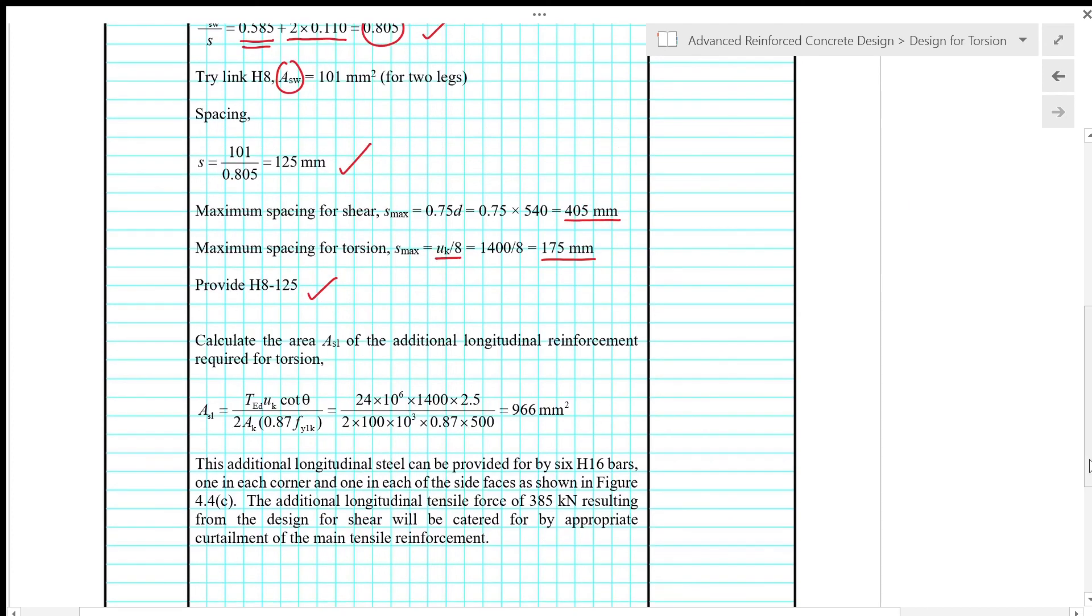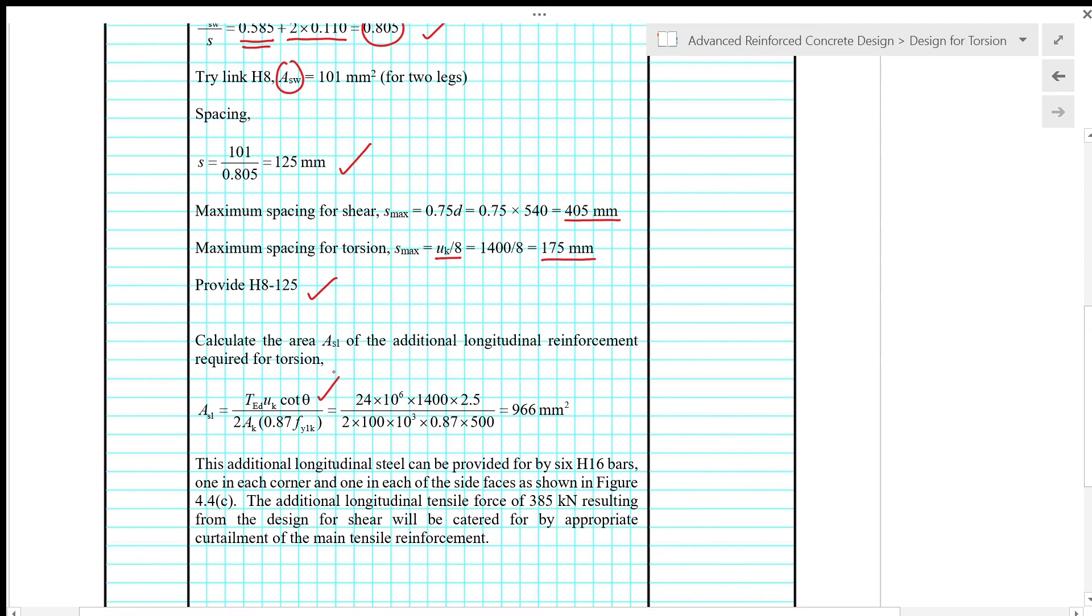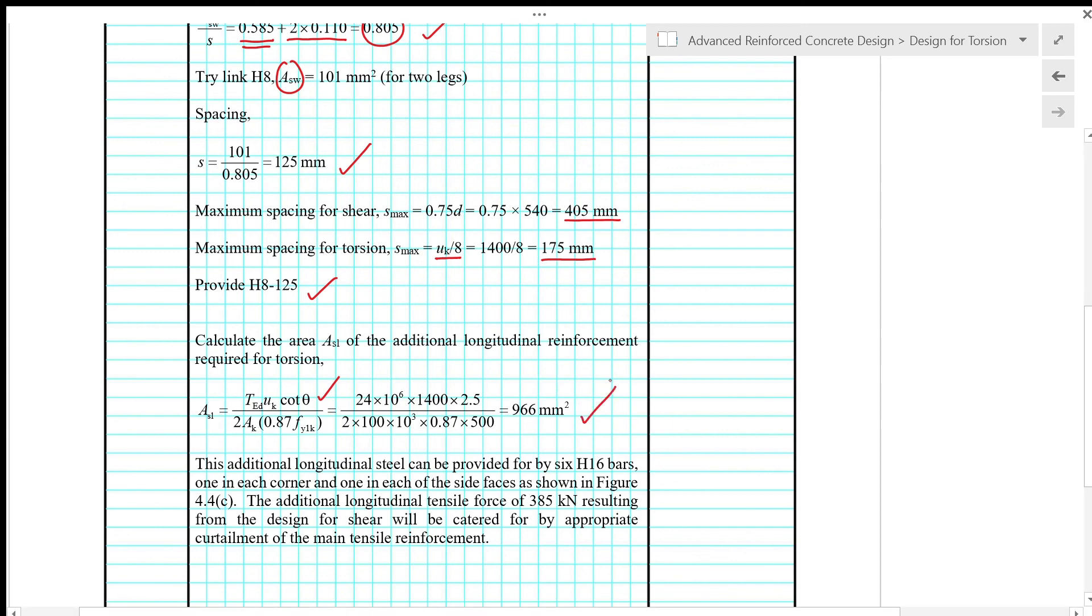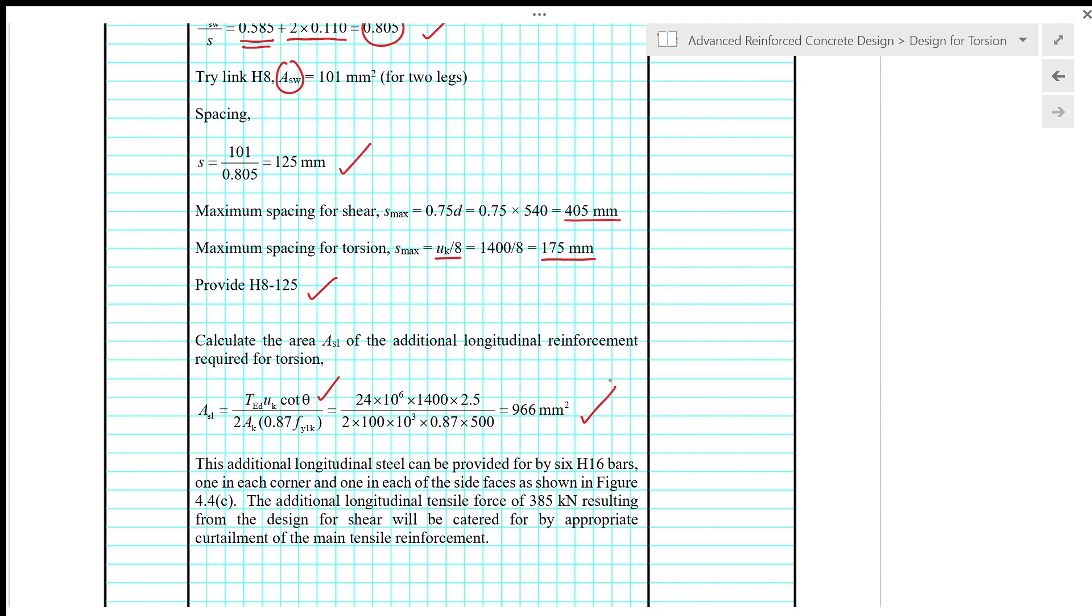Next, we calculate the area AS1 of the additional longitudinal reinforcement required for torsion, given by the design equation with theta equals 25 degrees. That gives AS1 equals 966 square millimeter. This additional longitudinal steel can be provided by 6 H16 bars—one in each corner and one in each of the side faces as shown in figure 4.4C.